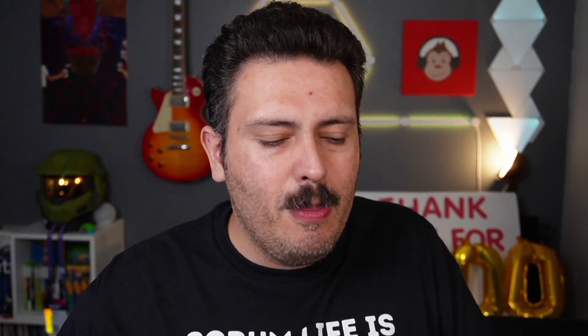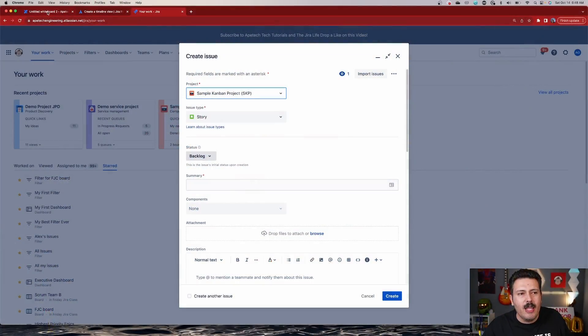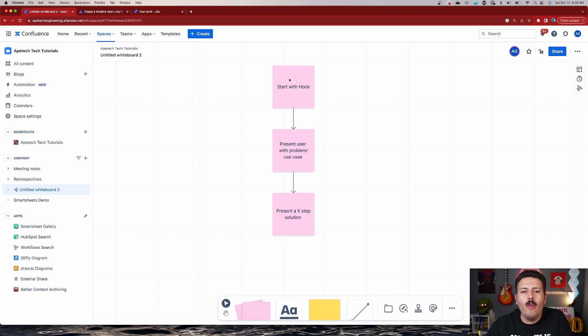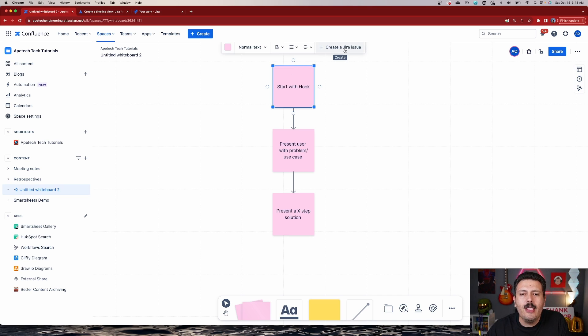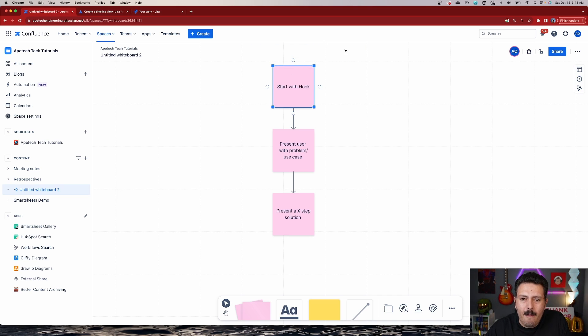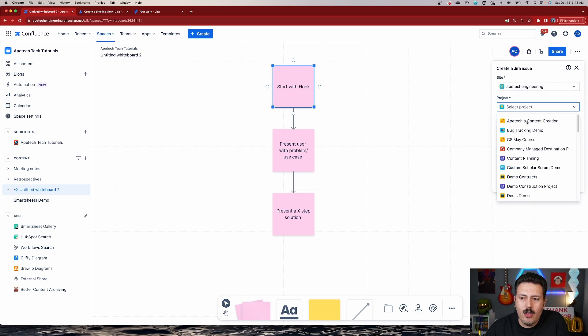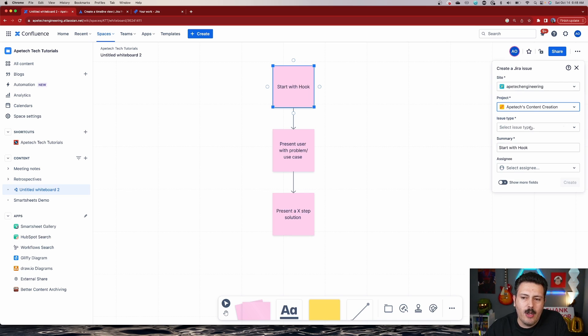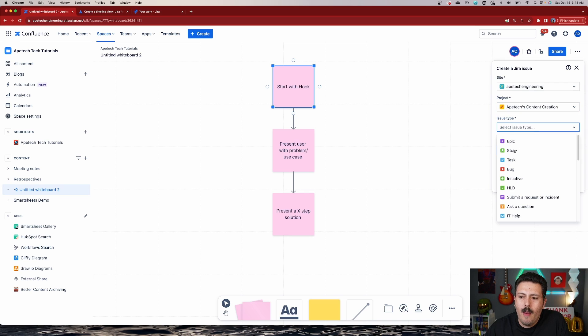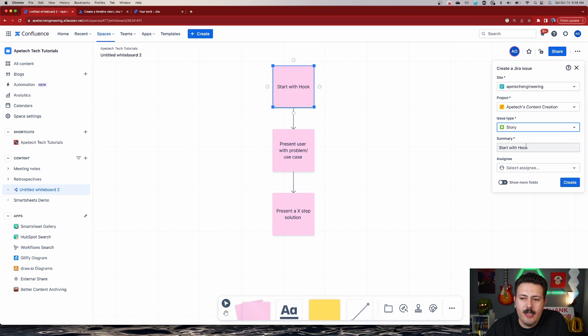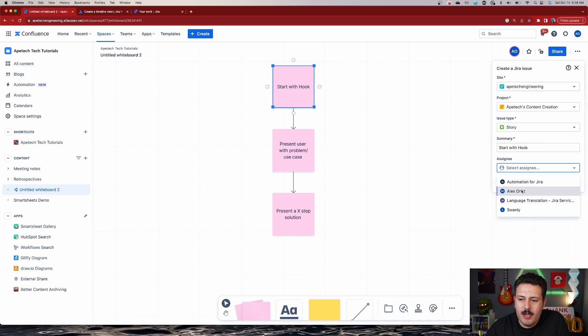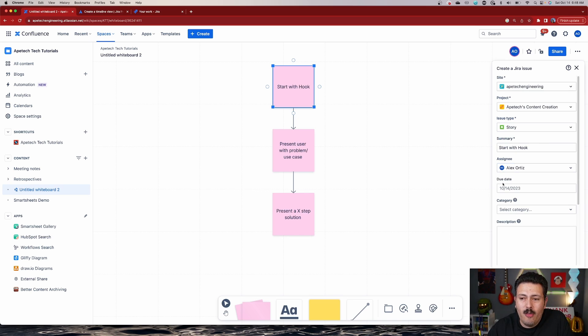But with Confluence Whiteboards, we don't have to do that. Within the whiteboard itself, all we got to do is click into it and you'll notice that we have this create your issue button. And so we hit that button and over here, we're just going to pick the project that you want. So we're just going to go here and then we're going to pick the type that it is. Here's a summary. We give it to a specific individual. We can show more fields.